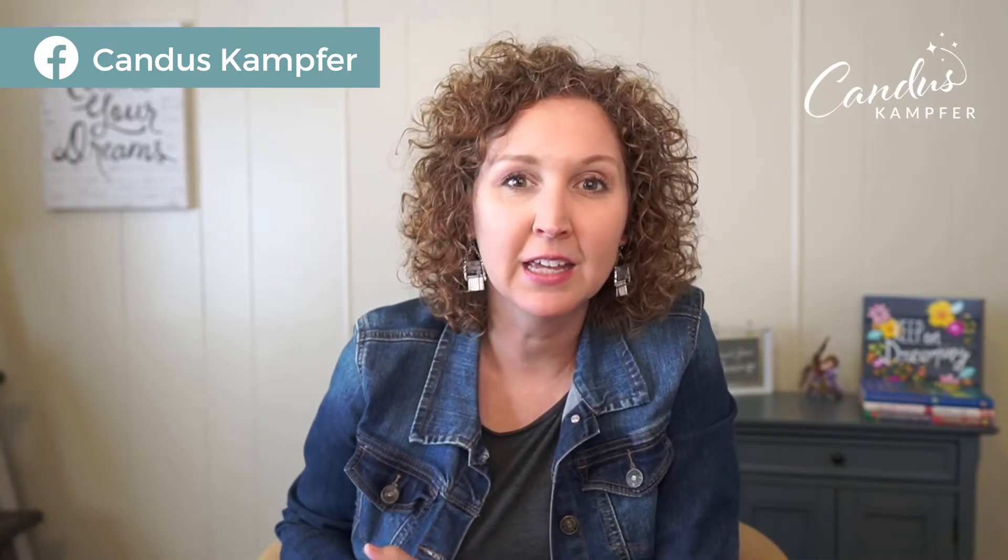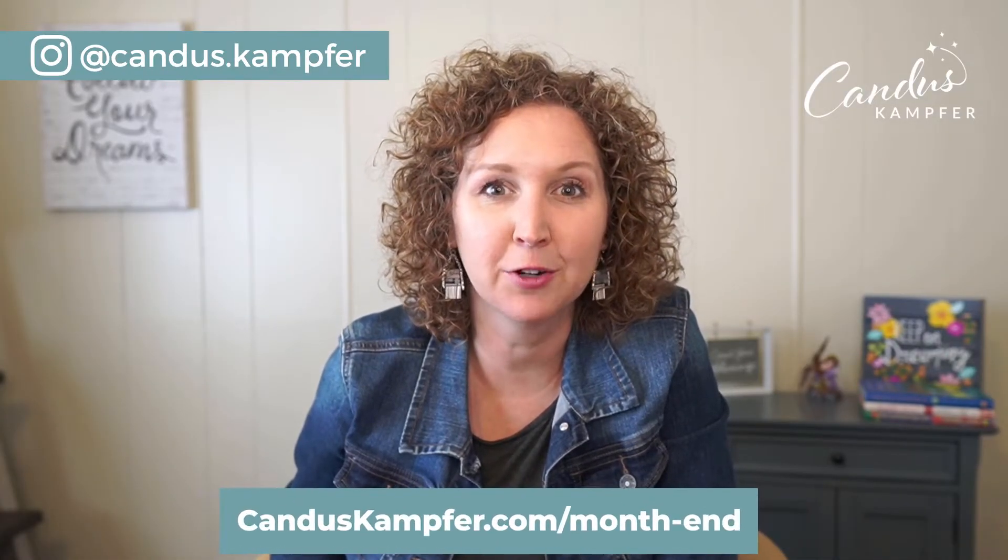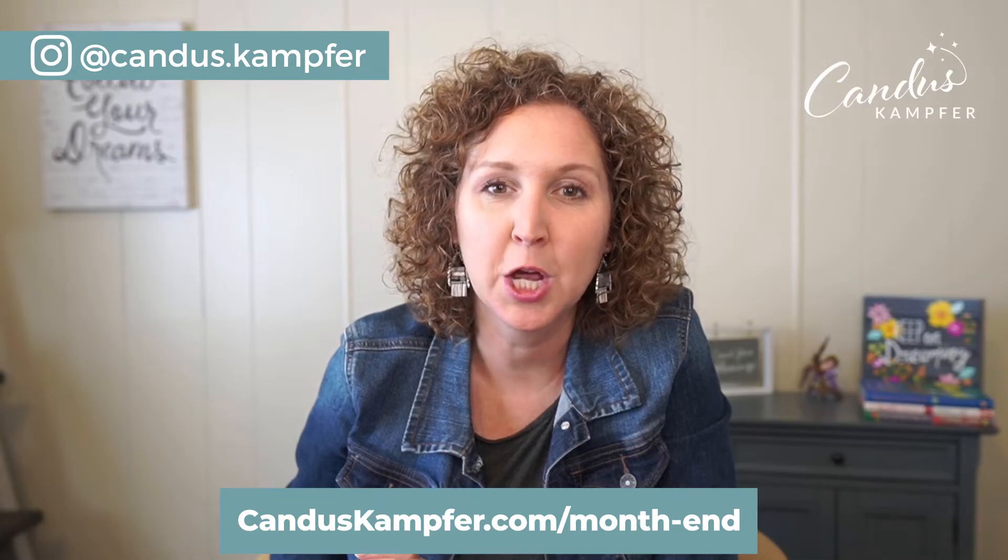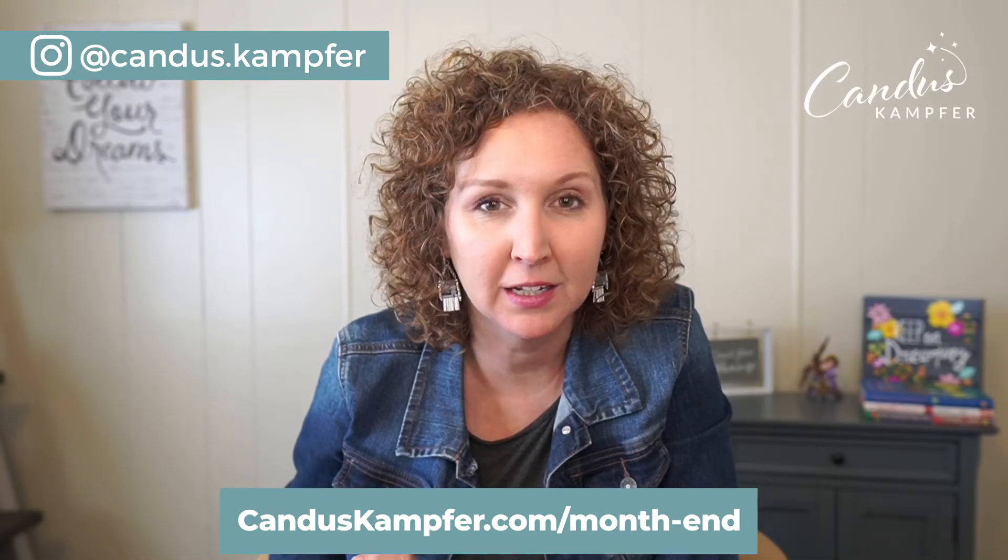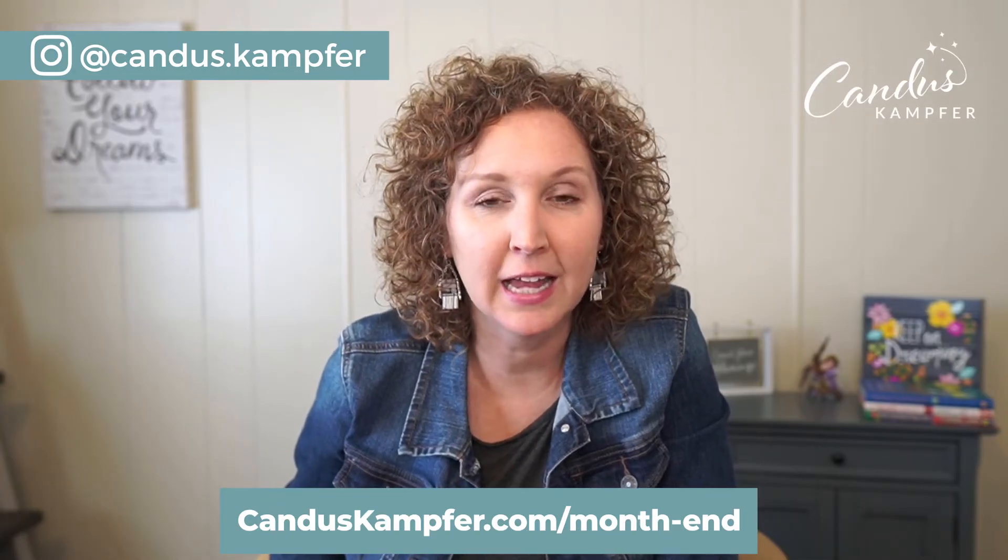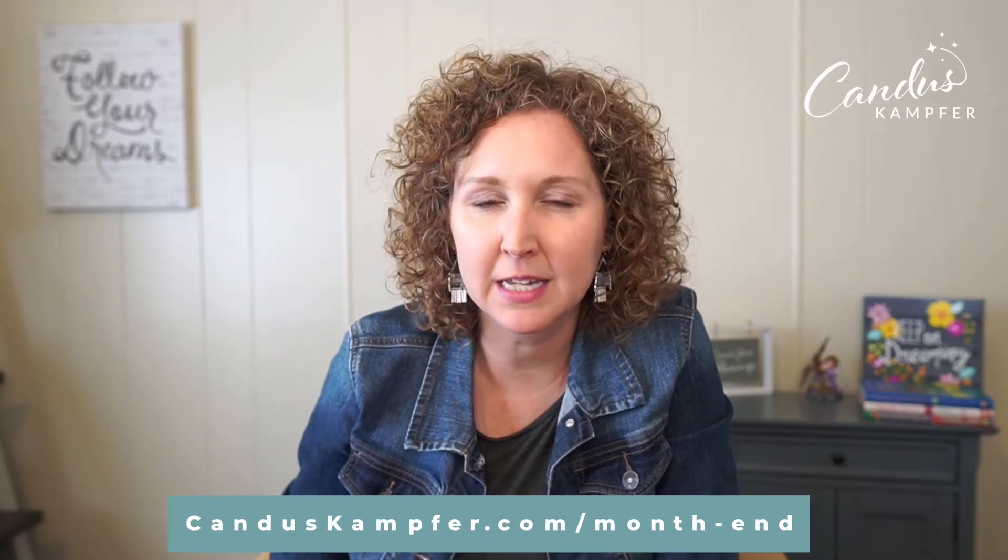So today's video is all about what is the month-end process. I do have a PDF that you can always get access to at candicecamper.com forward slash month-end, but we're going to be jumping in and looking at them step-by-step, the most important areas to be checking at the end of your month. So come look over my shoulder. Let's jump into QuickBooks.